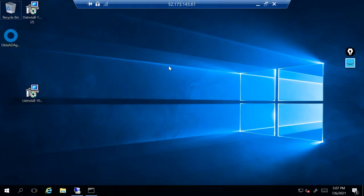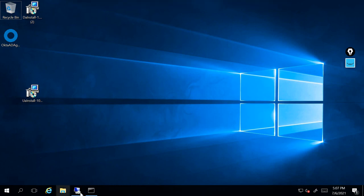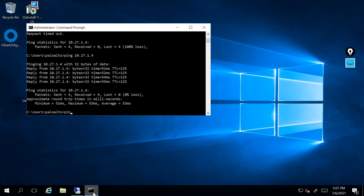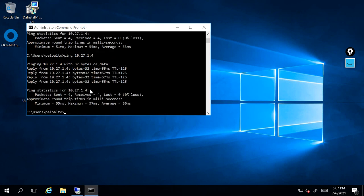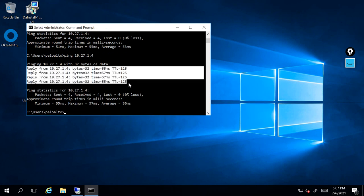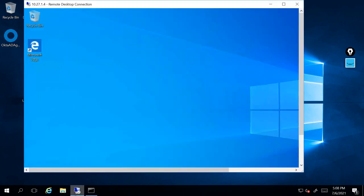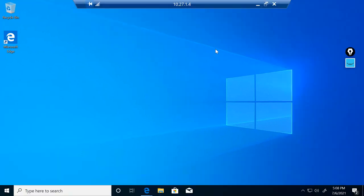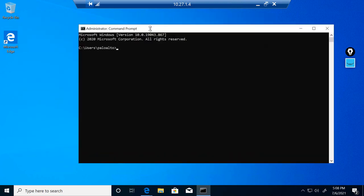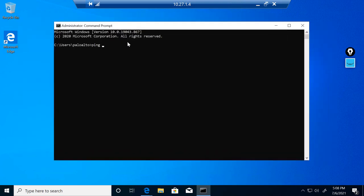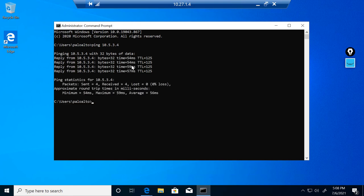From this server behind the service connection, I'll try to ping 10.27.1.4 - the computer behind the remote networks. The reply is there - it came through the tunnel. I also did the RDP and I can reach the network. From the CMD through the tunnel, I do a ping back to 10.5.3.4 which is the server through the tunnel - ping from the computer behind the VPN to the server behind the service connection. Perfect.